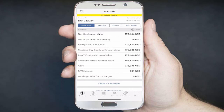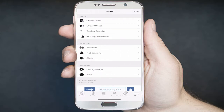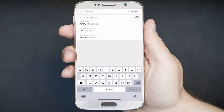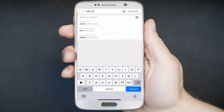This tutorial will demonstrate how to place a market order in Handy Trader. To open an order ticket, click on the More menu button and then Order Ticket. From there, you can type in the symbol under the search area. In this example, we use Netflix, symbol NFLX. Once you type in the symbol and click Search,